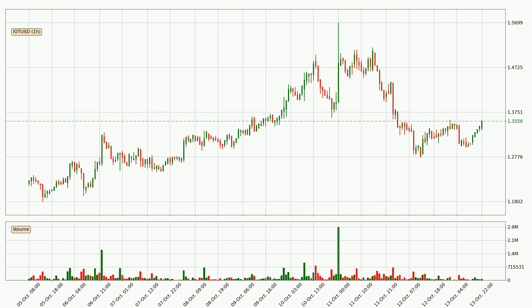Looking at the IOTA hourly time frame, the price went up by around 2.1% in the last 24 hours, with a current price of 1.36. But the volume wasn't very high, so the move wasn't very strong.